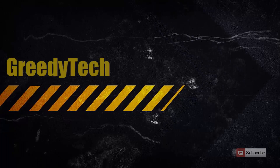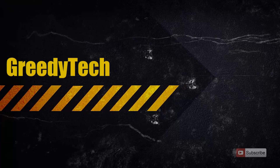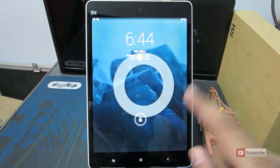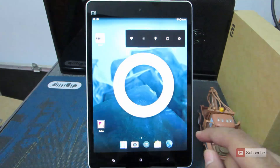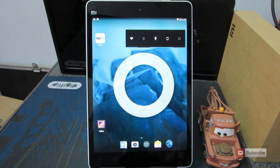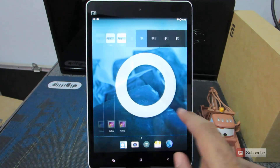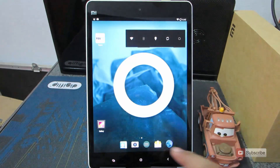Hi there guys, this is Nikhil from Greedy Tech. This is a quick review of CyanogenMod 11 on Xiaomi Mi Pad. If you want to know how to install CyanogenMod 11 on a Xiaomi Mi Pad, I have already made a video for that. This is the home screen — let me just go to Settings and About Device.